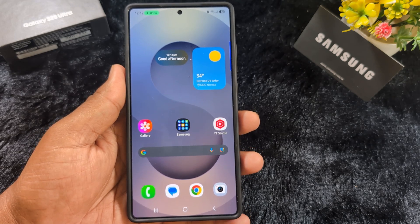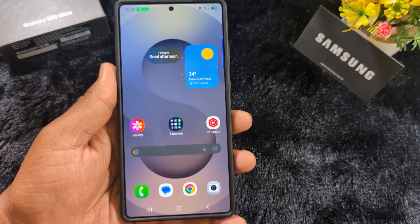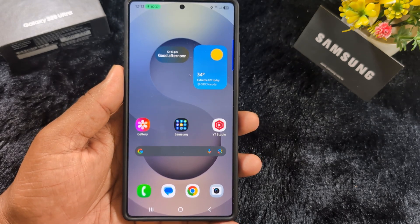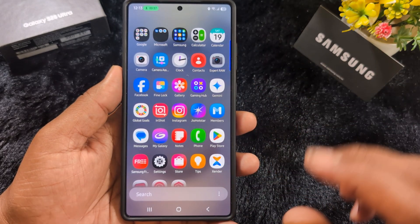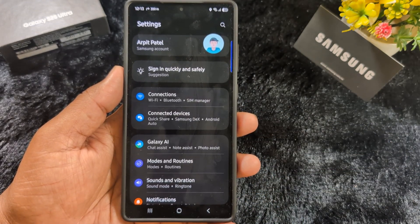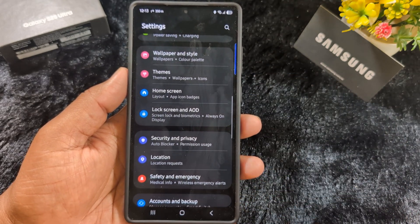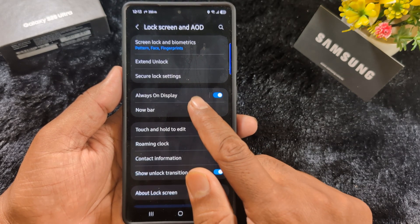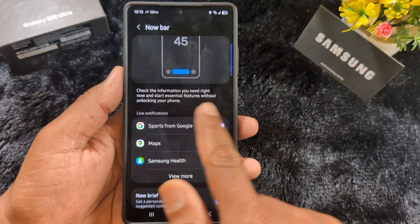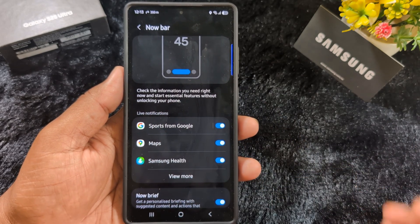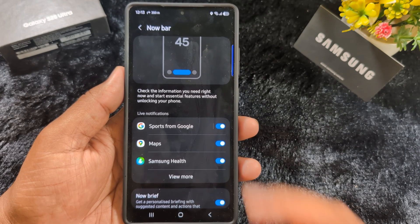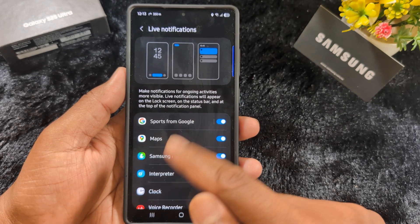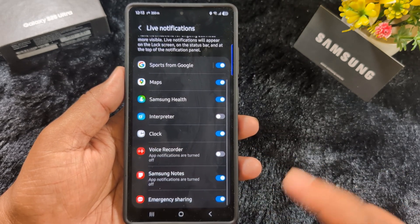The second feature is Now Bar. This is very helpful if you want to show live notifications like live match scores, cricket scores, or football scores on your device. First, enable this feature by going to Settings, scrolling down to Lock Screen and AOD options, and tapping on it. Here you can find the Now Bar option on your latest One UI 7 device. You can check information and access essential features without unlocking your phone, including live match scores in the status bar.